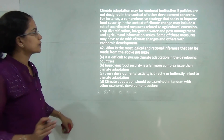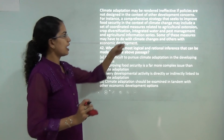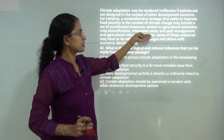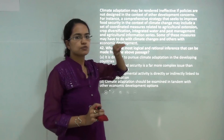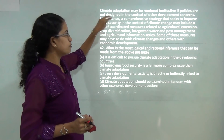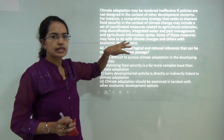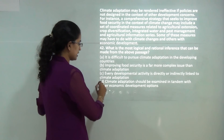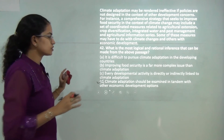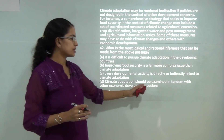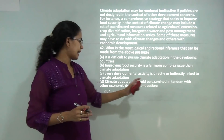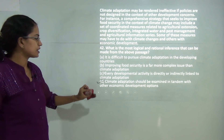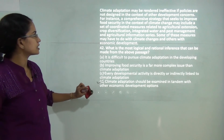This passage talks about diversified agricultural practices such as crop diversification, integrated water and pest management. Some focus on climate change while others focus on economic development. Therefore what you are trying to understand is climatic adaptation in tandem with economic development options. So D is the correct answer.